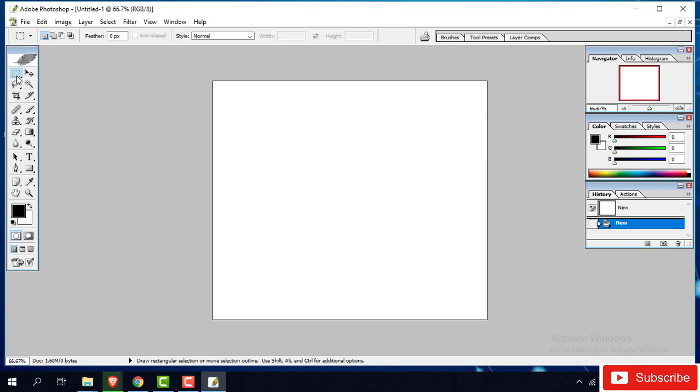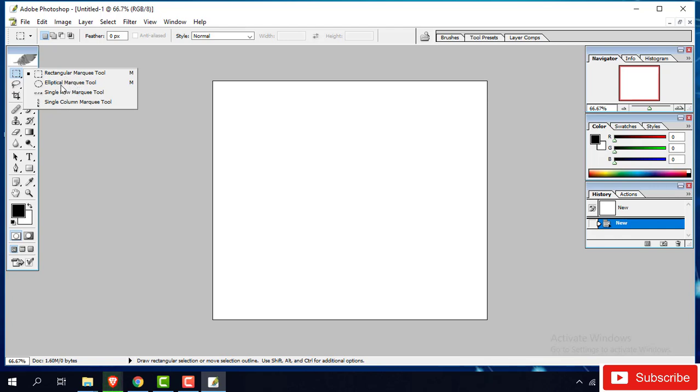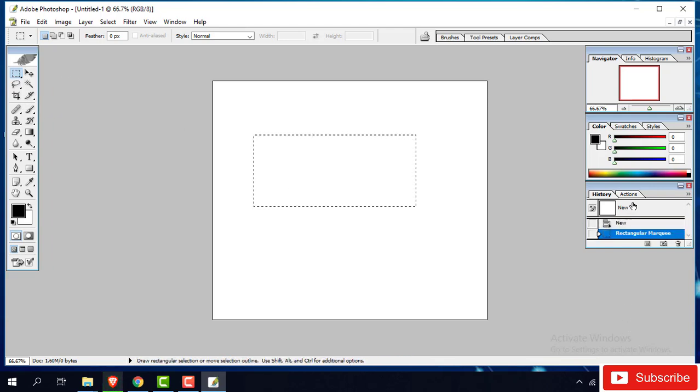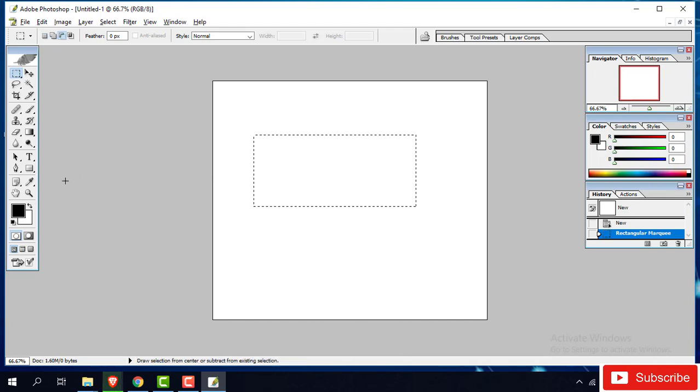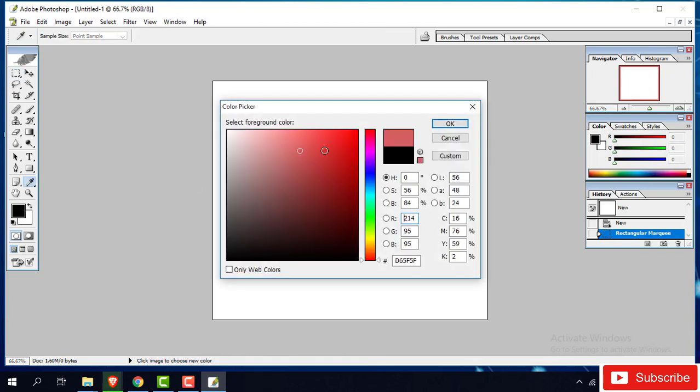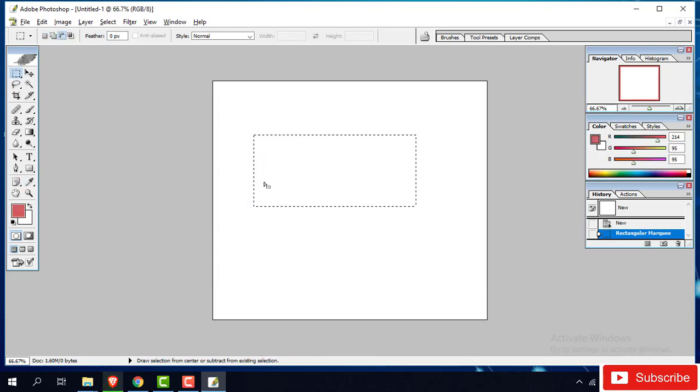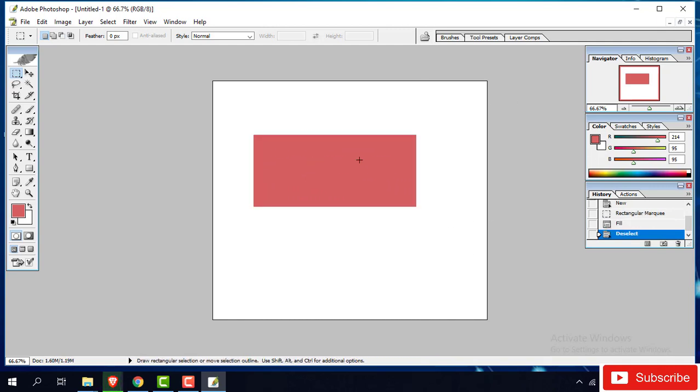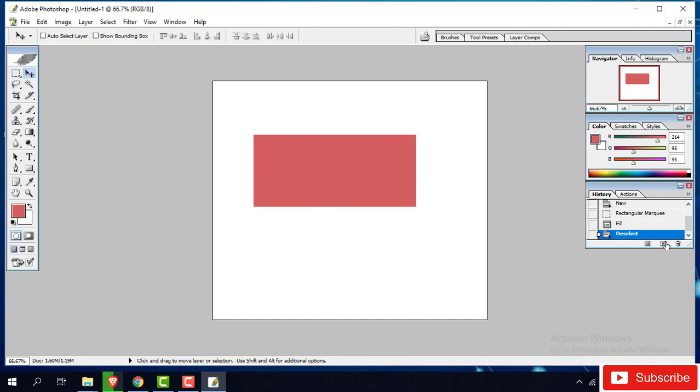This one is the selection tools. Have a rectangular marquee tools, then elliptical marquee tool, single row marquee tools and single column marquee tools. And you can select this one. And color, you can select any color here. Alt delete. You can see this color, you can design, move on.